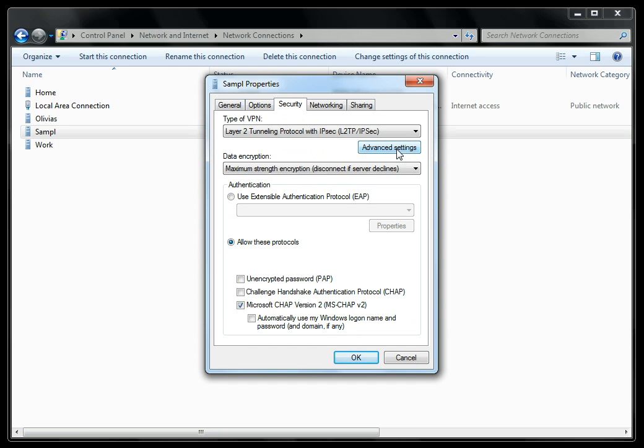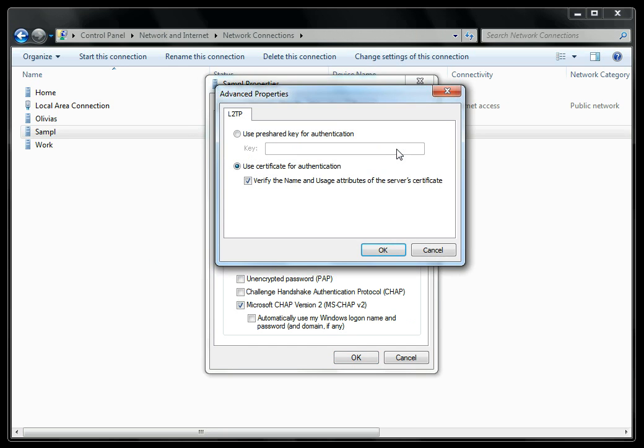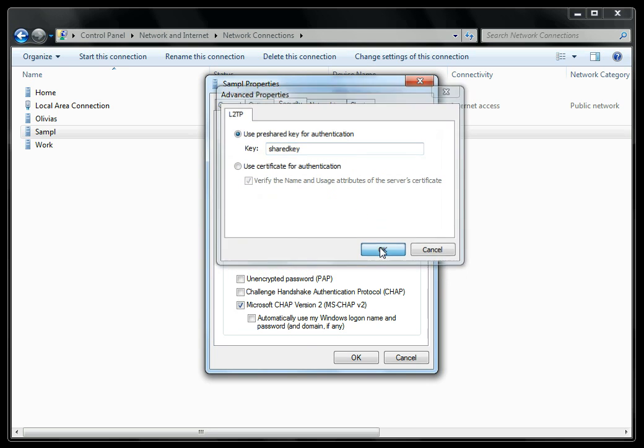Select the Advanced Settings tab, select Use Pre-Shared Key, and enter the key that was given to you in your setup email. Click OK.